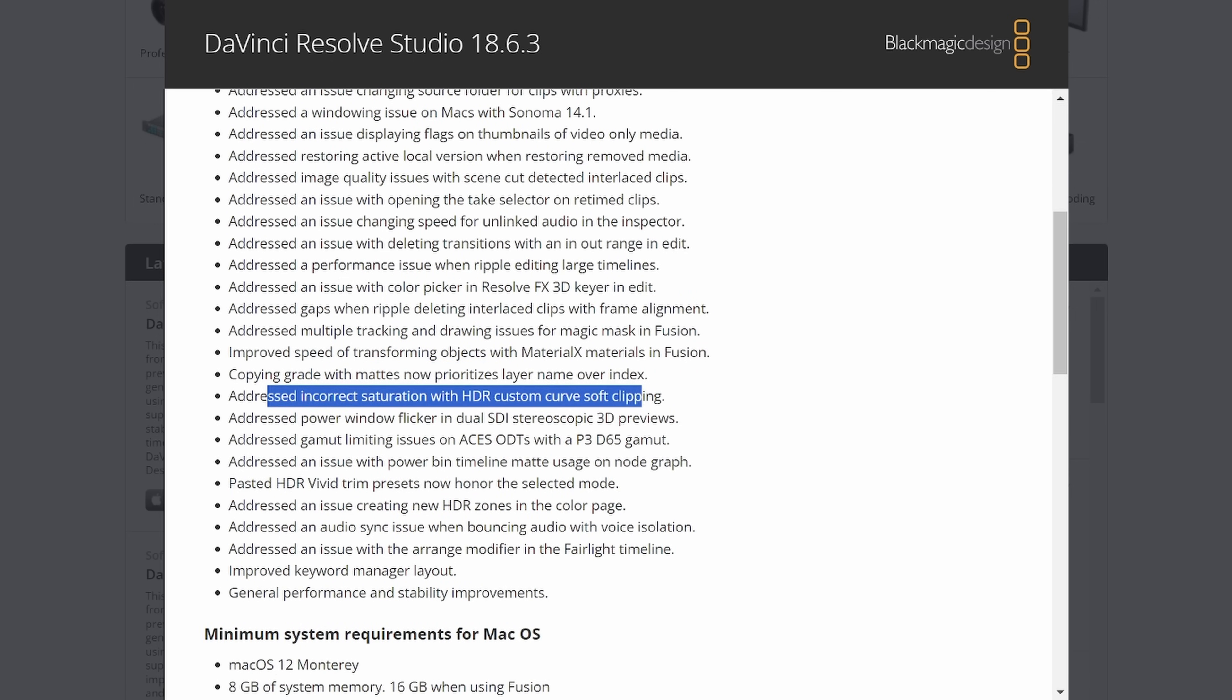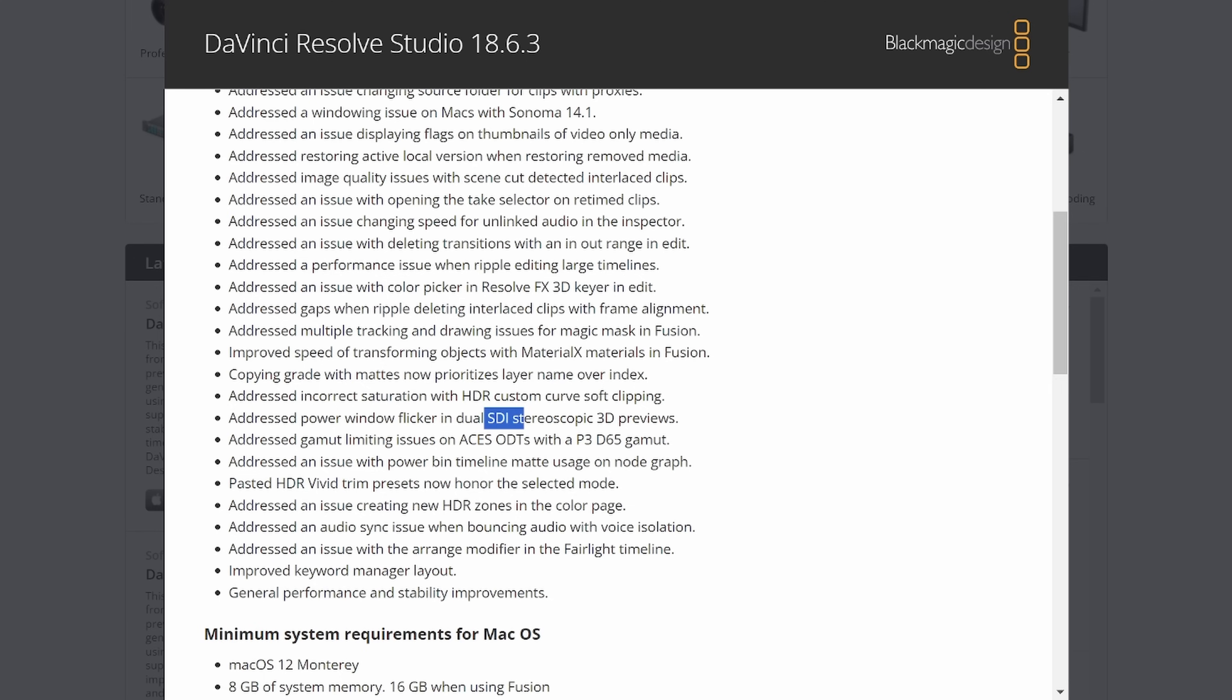Lots of color stuff to round it out. Incorrect saturation on HDR. Custom curve soft clipping. Power window flicker in dual SDI stereoscopic 3D previews. I want to talk about more 3D stuff having no experience with it. I don't know who to talk to about that. Who's doing cool stereoscopic 3D?